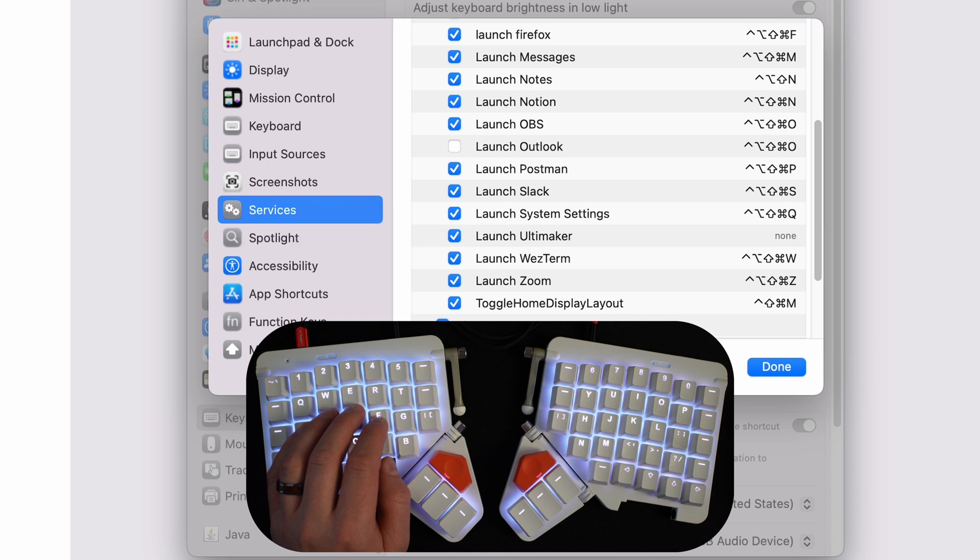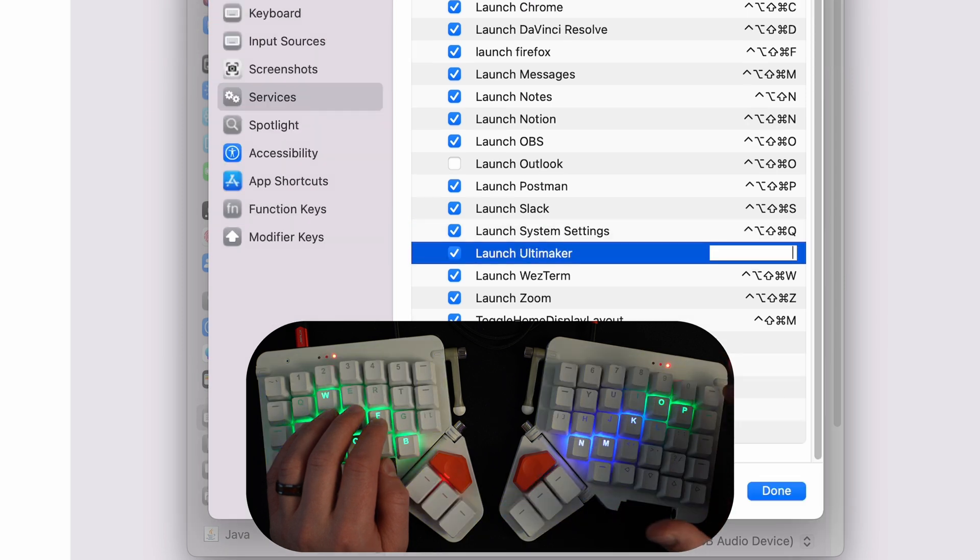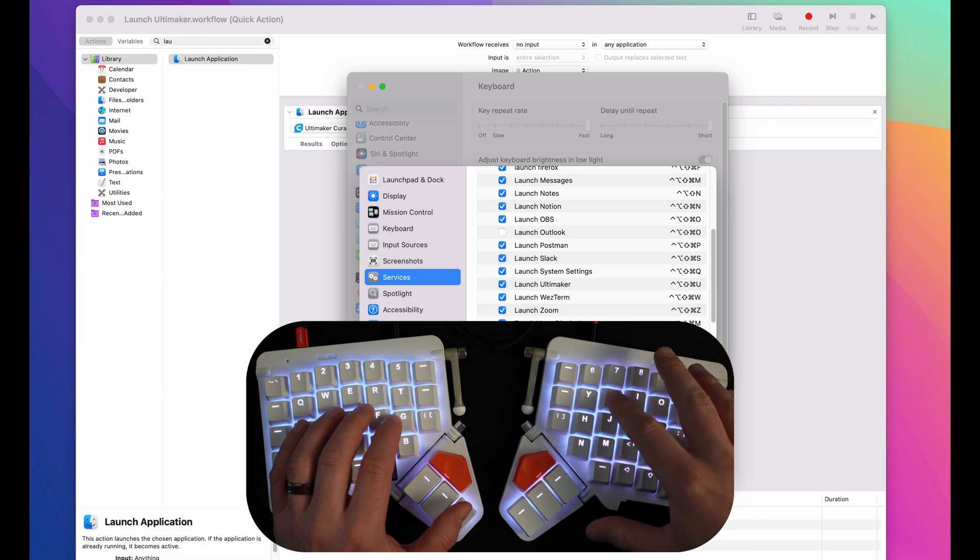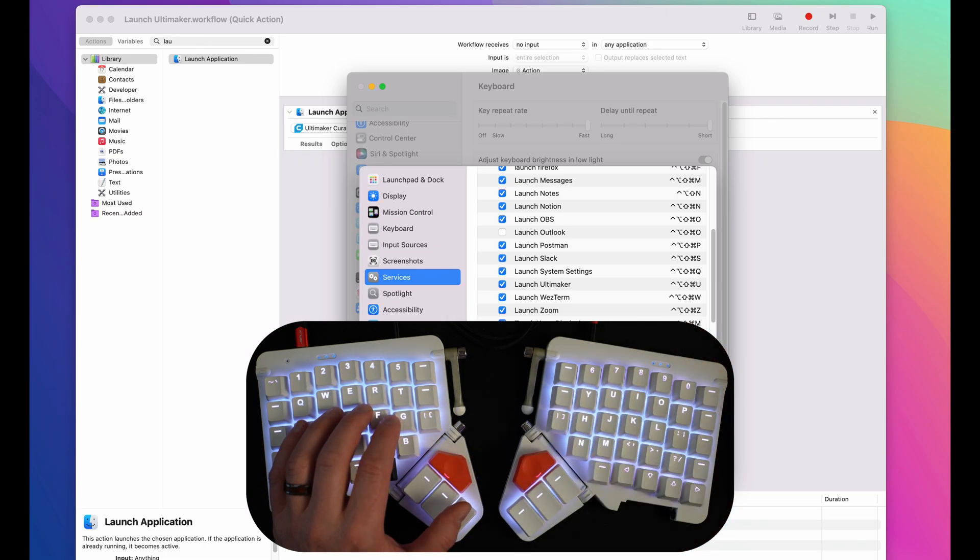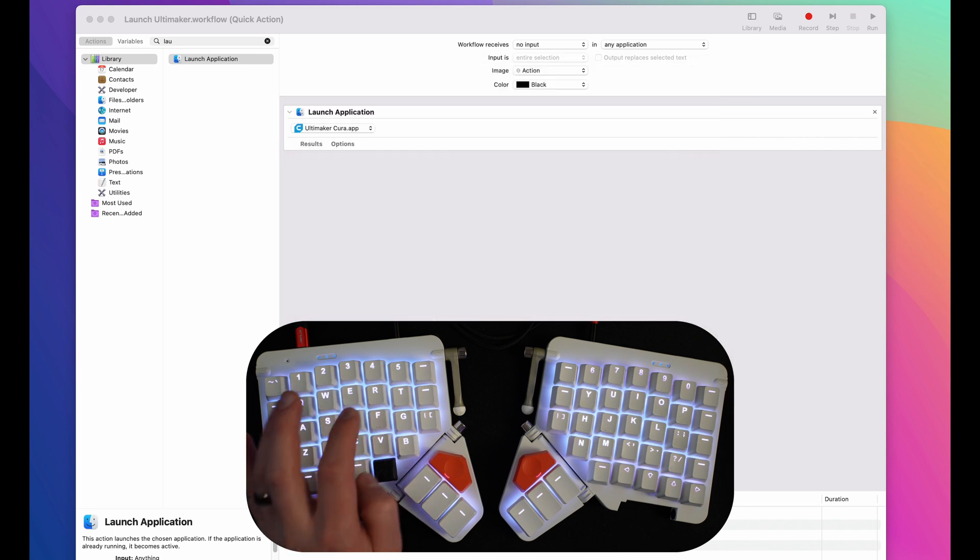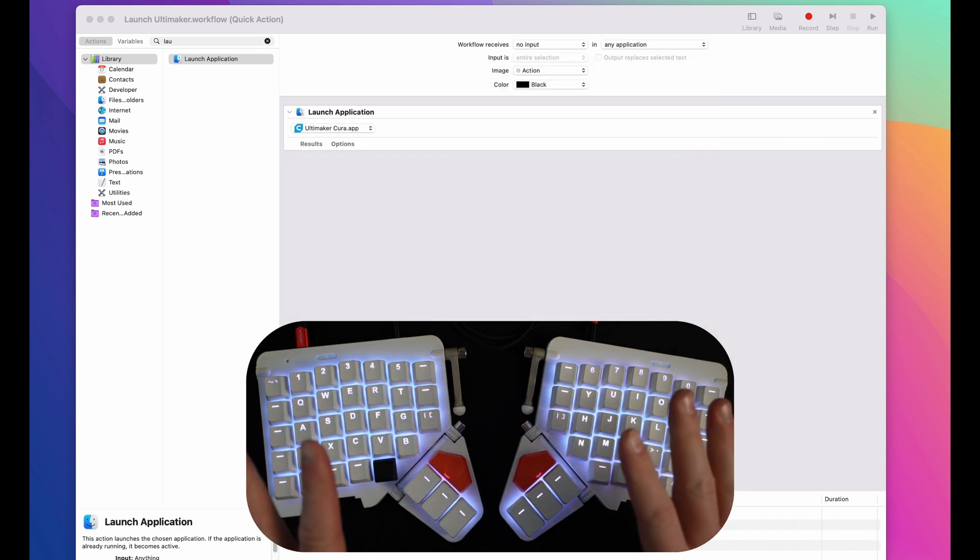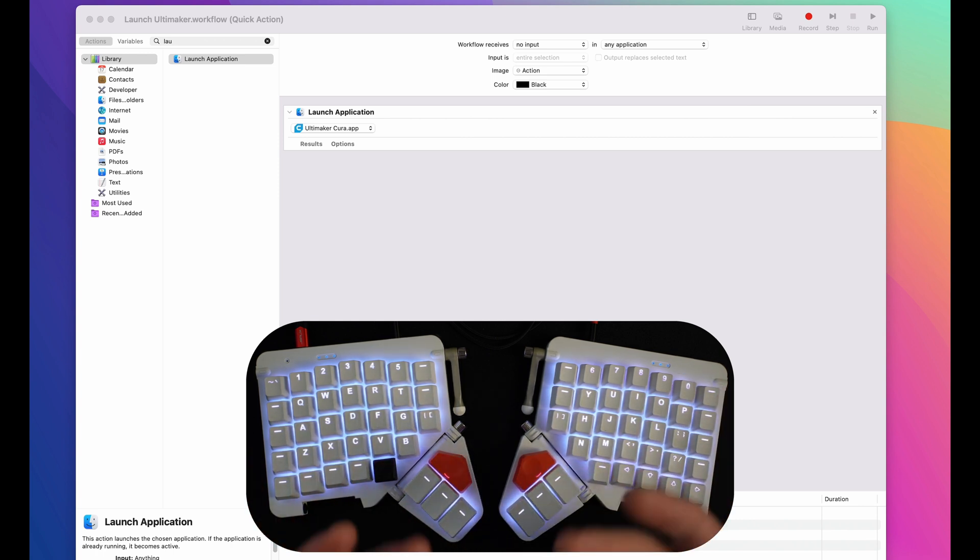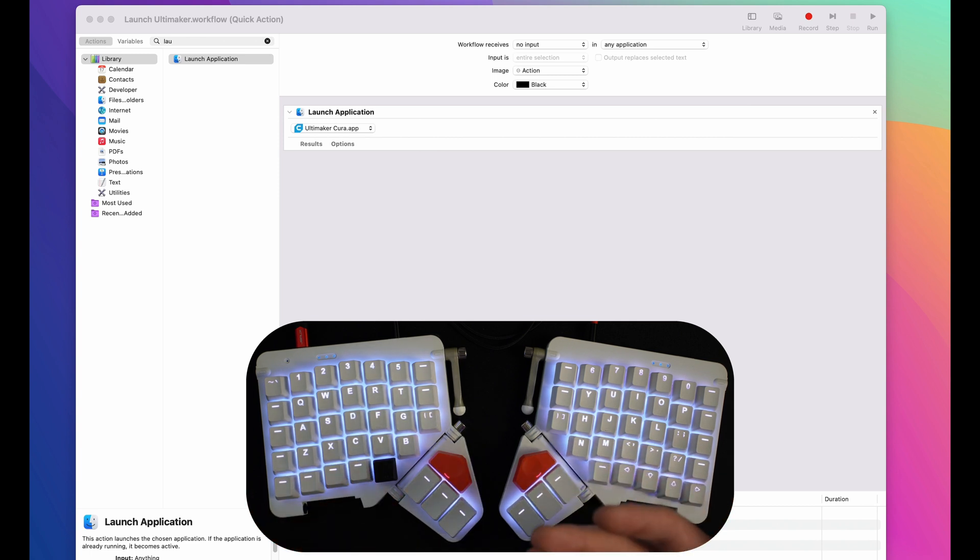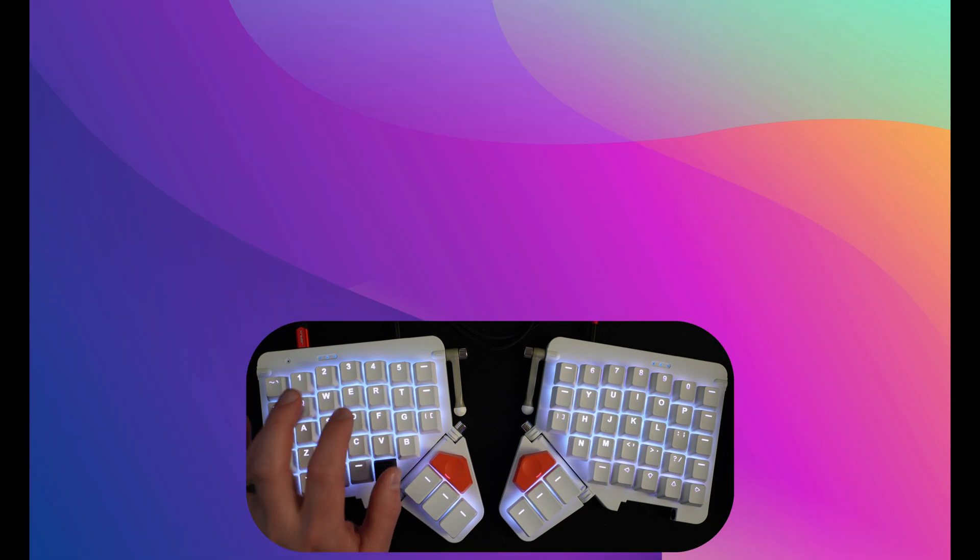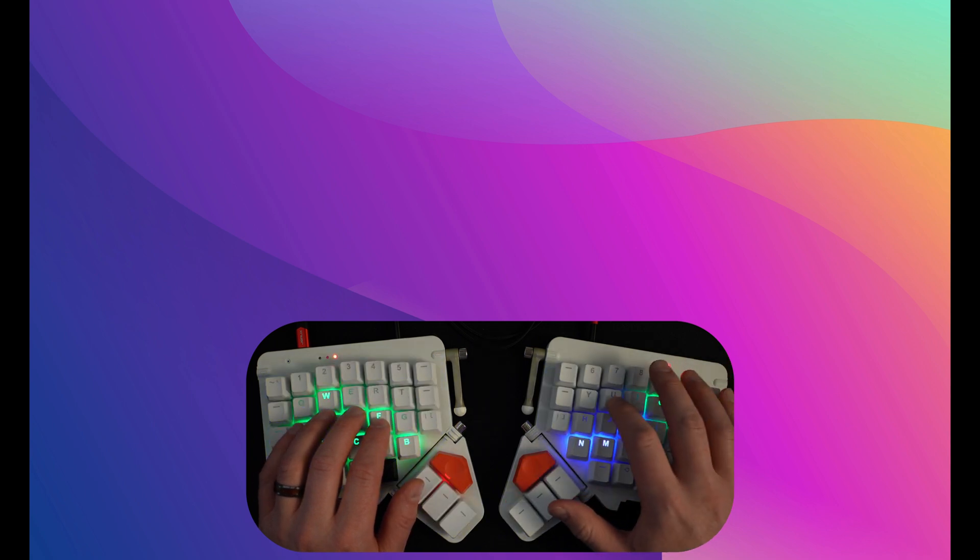You should see your new quick action in here. Right now it's not assigned to any keyboard shortcuts. I'll just double click on that and then go to my layer and hit U. That will assign that shortcut to this quick action that we have set up right here. I'm just going to hit done. I'll quit out of system preferences, or I guess system settings, because sometimes I've noticed that if I don't quit out of system settings and then restart it, that the quick action won't work. So we'll just do that again.